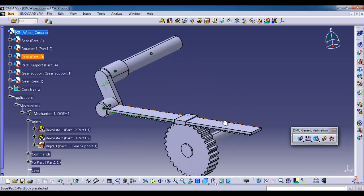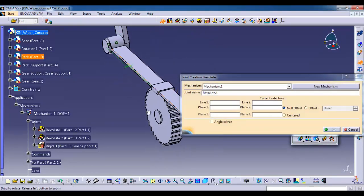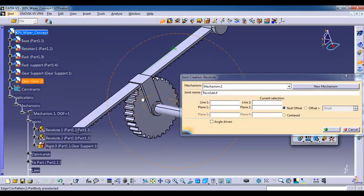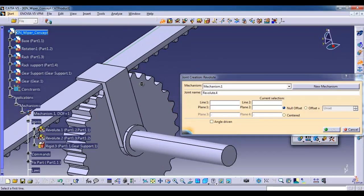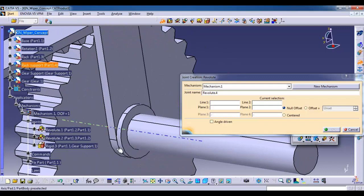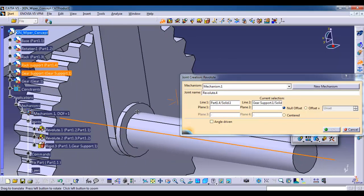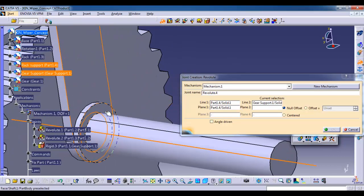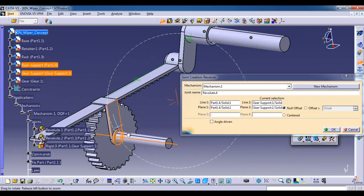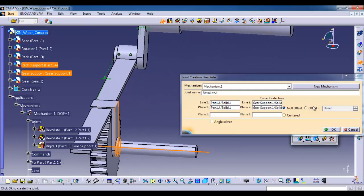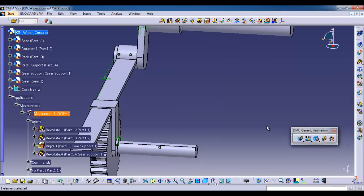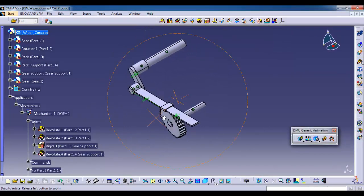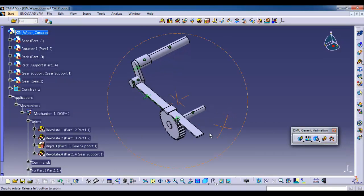Still one degree of freedom is there. Now go to revolute joint. For line one select the rack support center axis, that is the vertical part. For line two select the shaft center axis. For plane one select the side face of rack support, then select the side face of gear support. Give offset, OK. Now you can see the degree of freedom changed from one to two.